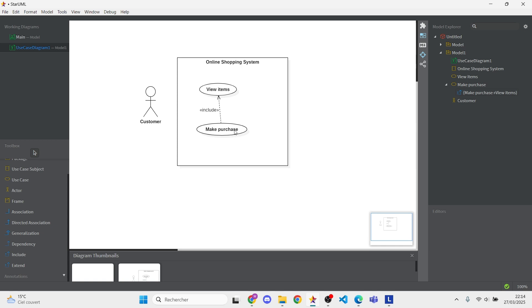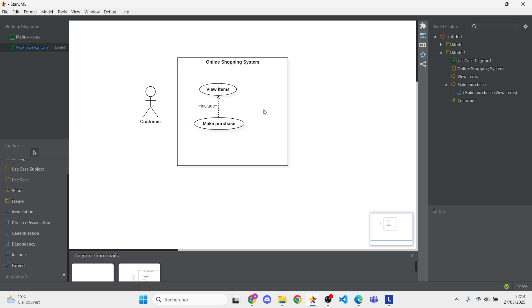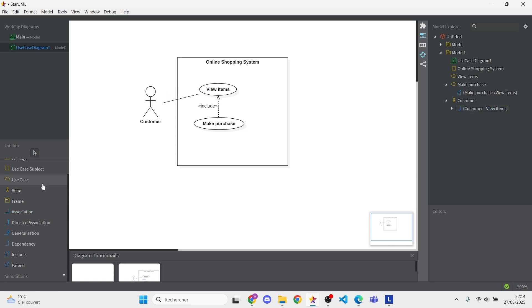Then, draw associations from the customer actor to both use cases. This shows their direct interaction.